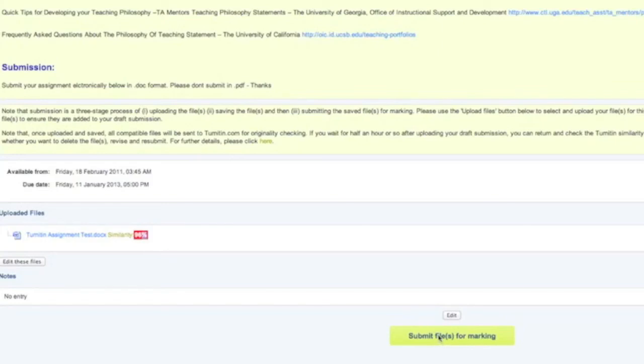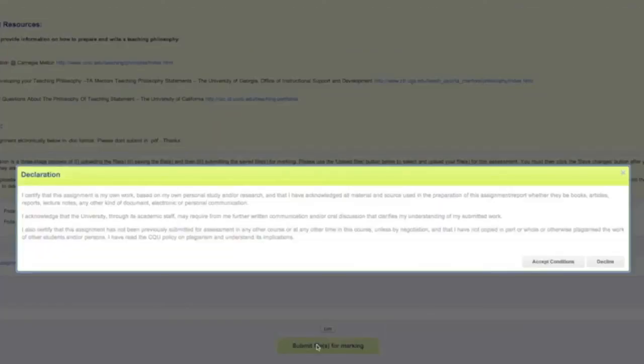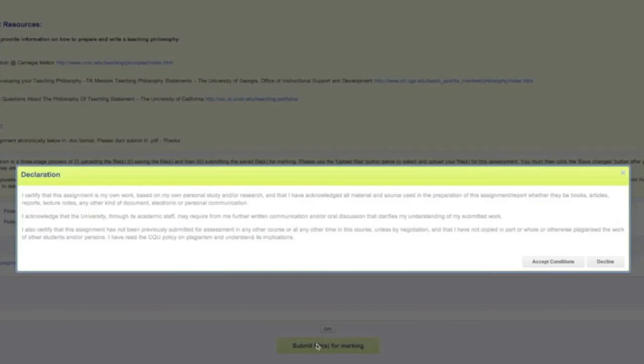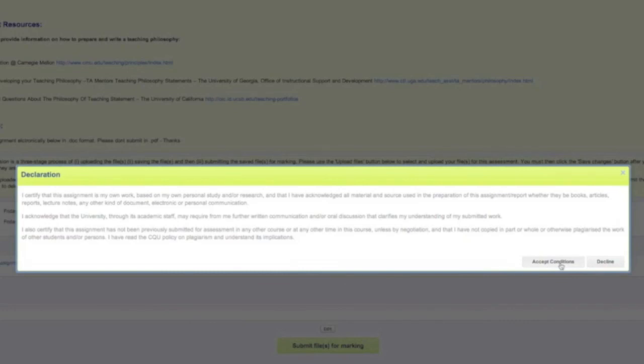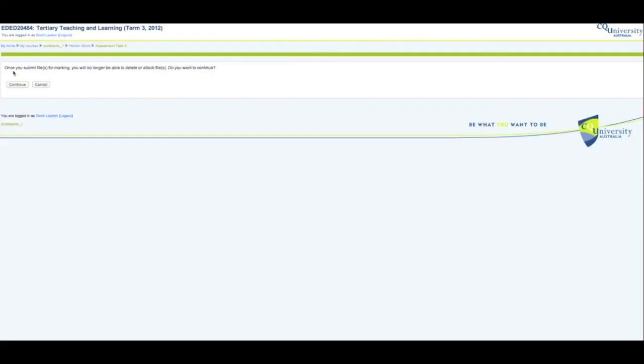You see the student declaration has now come up and we're going to accept the conditions there.